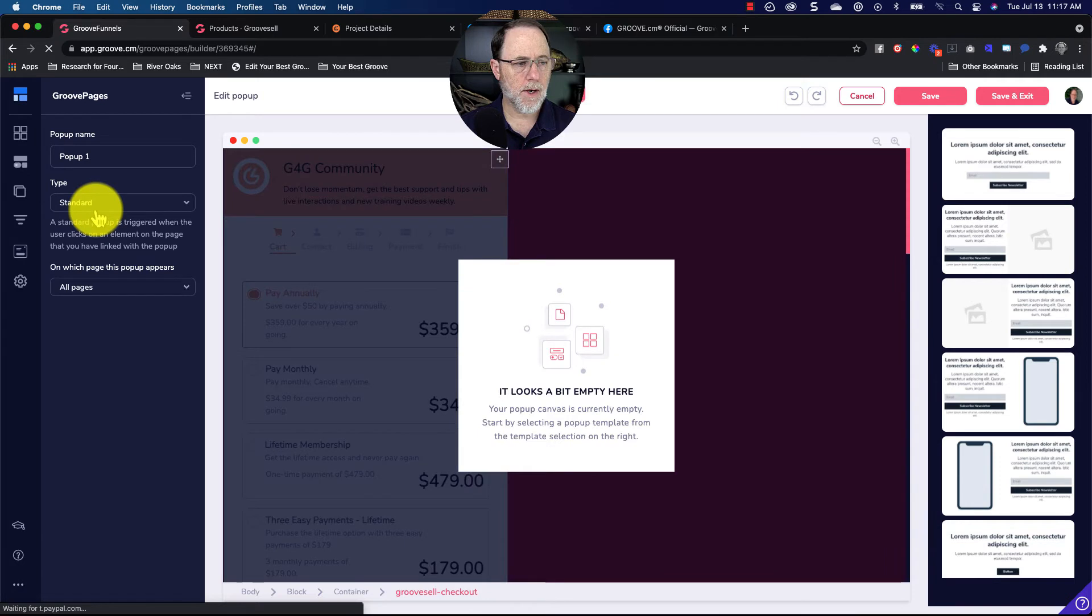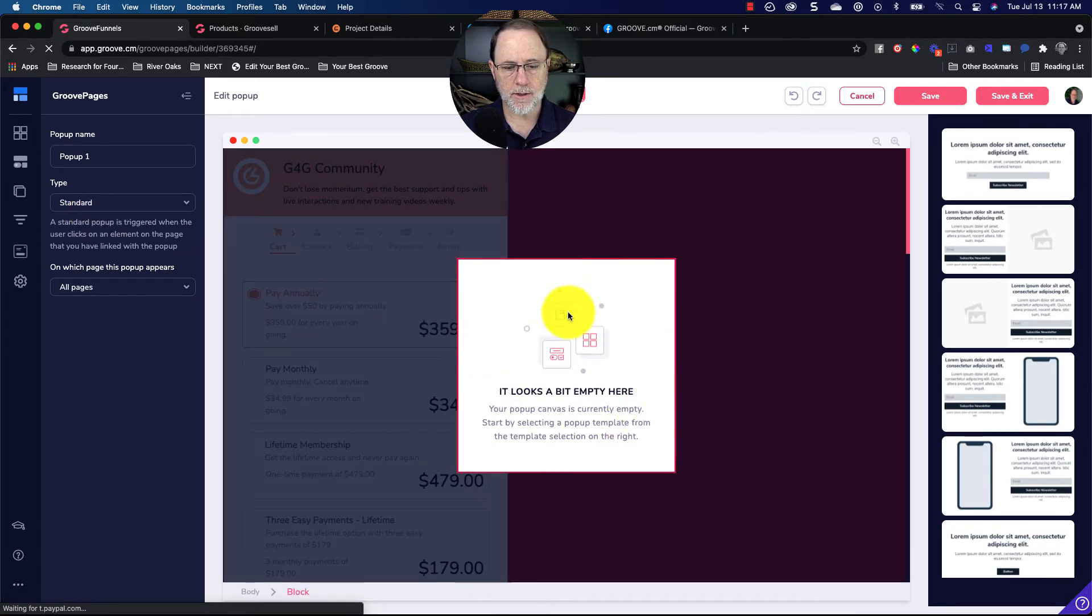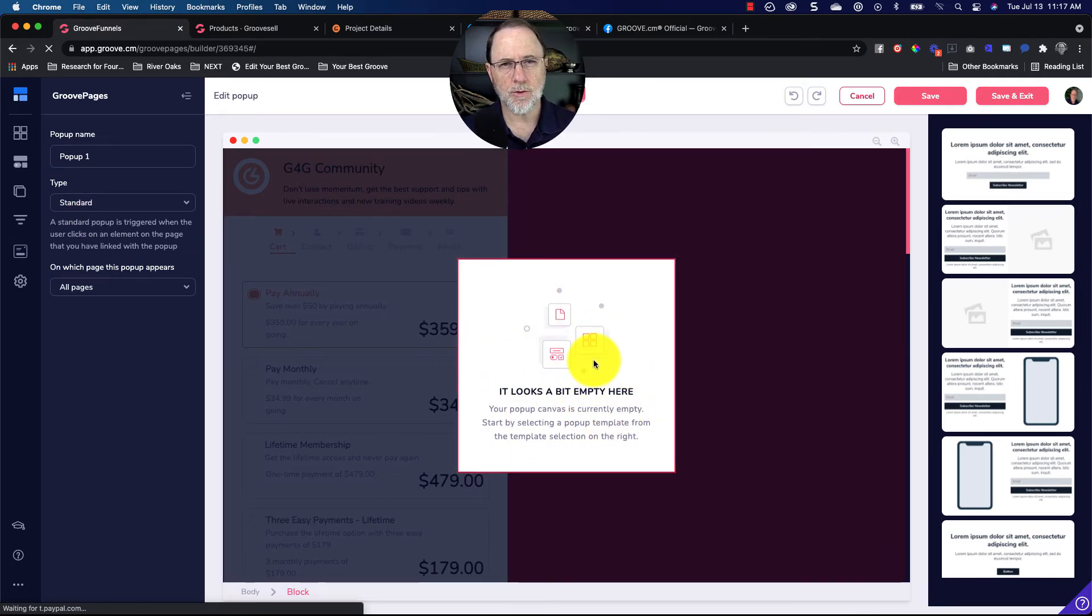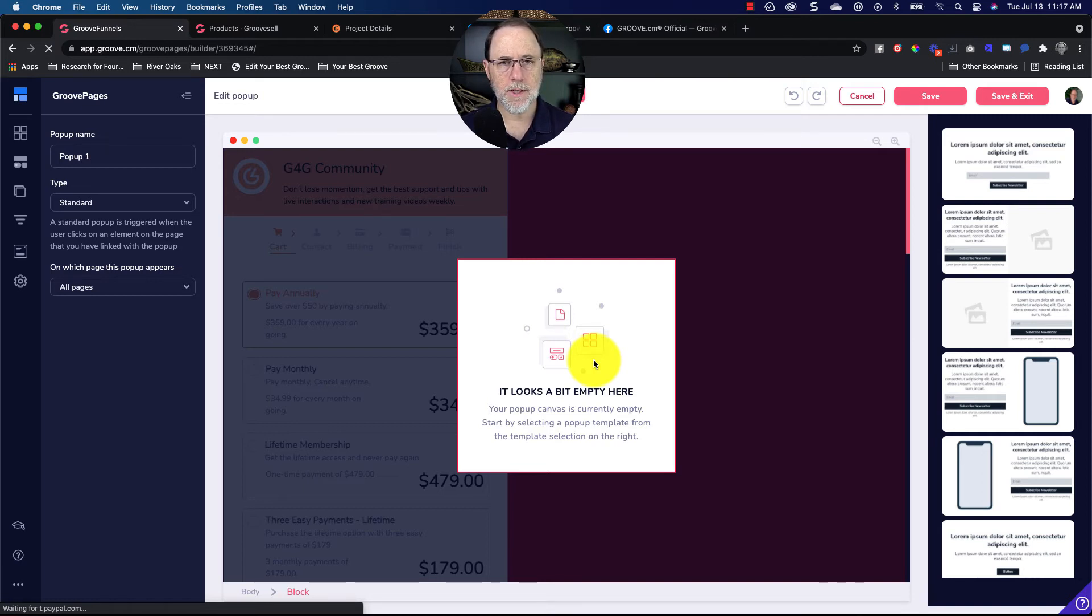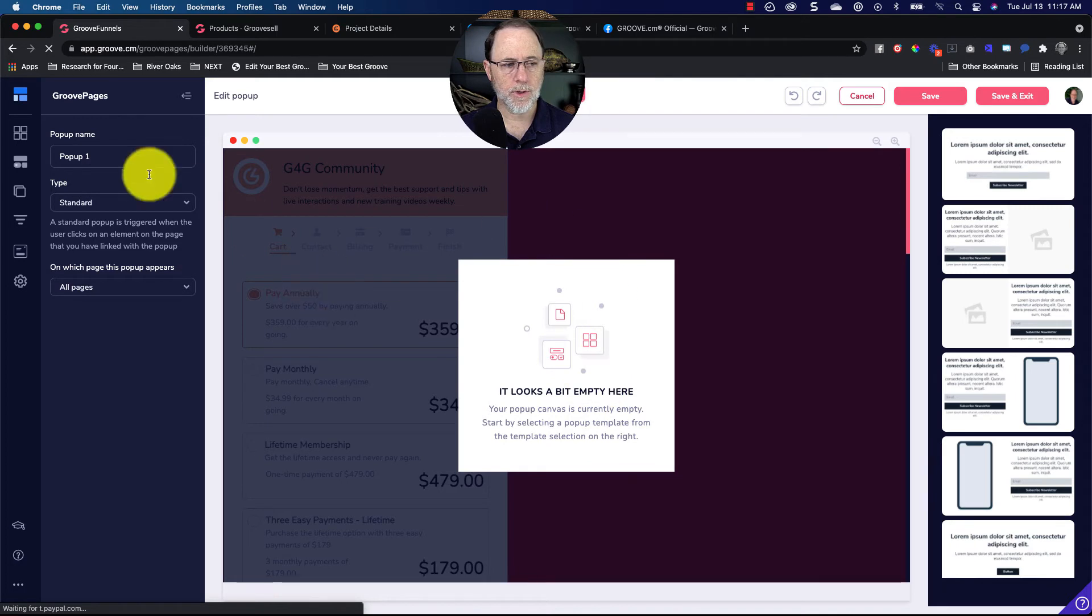And when you get here, it should say 'it looks a bit empty here.' That's why I think every now and then you lose pop-up layout and information. So it looked to me like you did, so go in and create a new one.